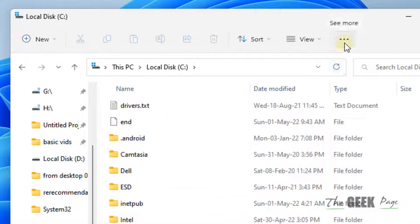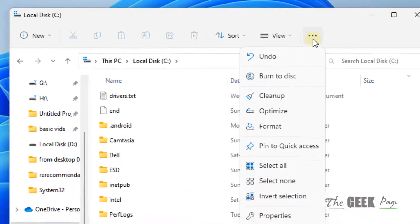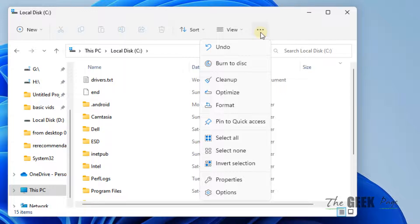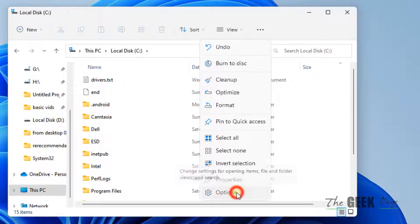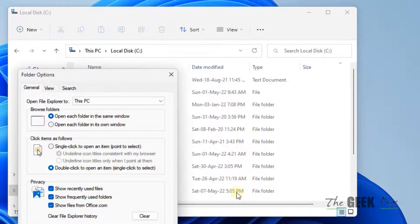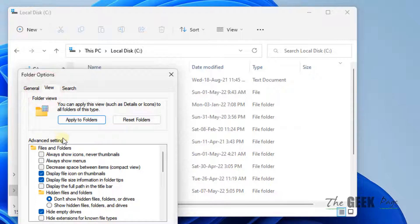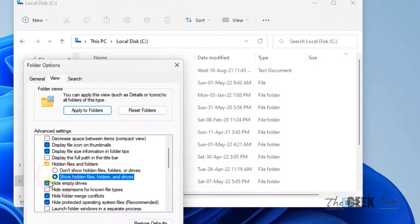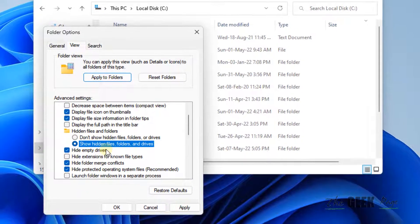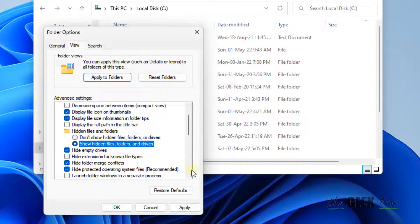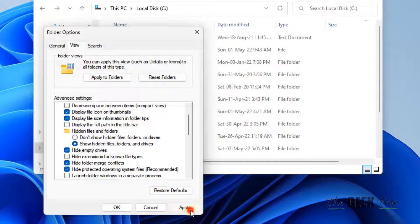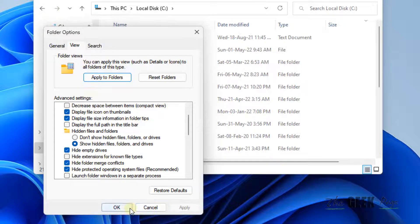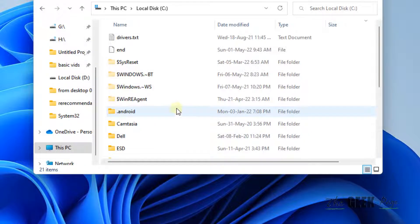Now click on these three horizontal dots and click on Options. Click on View. Check Show Hidden Files, Folders and Drives. Click Apply, then click OK.